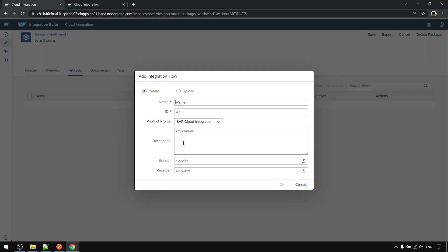Then create new iflow. Get customer using HTTP.